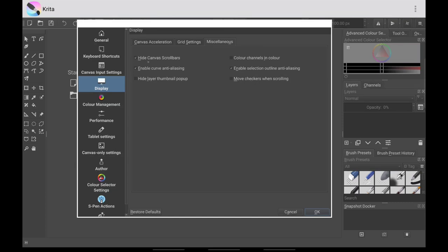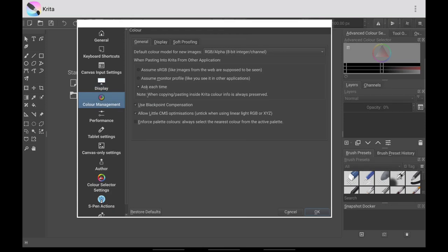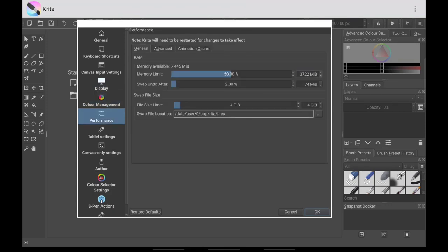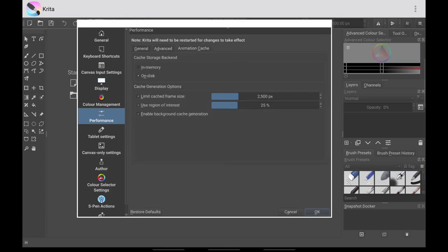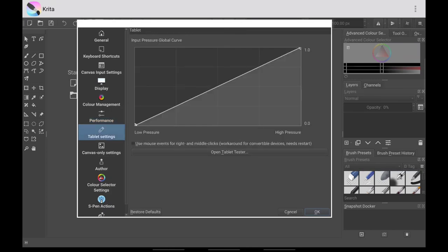You also want to hide canvas scrollbars because they take up space at the sides and bottom. The Color section is up to you. Under Performance, I increase mine to 4,000, but it's up to you — if your device is weaker, you don't want to use up all your device's memory because other applications will also need it. Under Advanced, I also disable tablet settings — this is my own personal preference, but it's up to you.